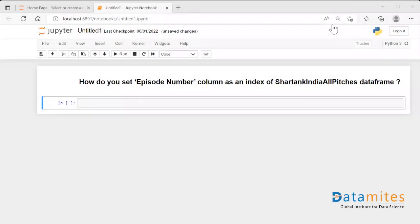Hey guys, today's pandas interview question is how do you set Episode Number column as an index of Shark Tank India All Pitches dataframe? So basically we have a dataframe Shark Tank India All Pitches and there's a column called Episode Number and we want to set it as an index of that particular dataframe.